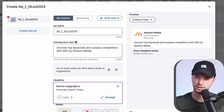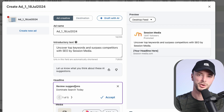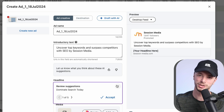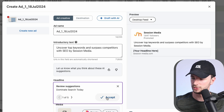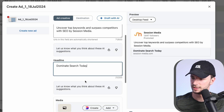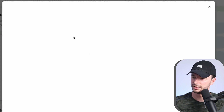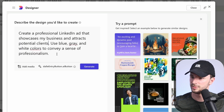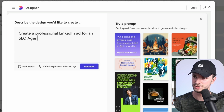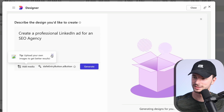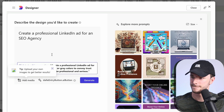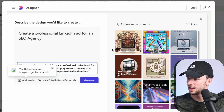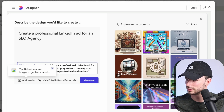The headline it drafts is 'Dominate search.' Again, it feels like what you'd see when someone just quickly types something out. If you have no interest in spending more than two minutes creating this campaign, it's fine — but don't hold your breath for results. Let's accept that and go to media to create an image. There's a Microsoft Designer integration here — this is new. It prompts: 'Create a professional LinkedIn ad that showcases my business and attracts clients.' I added 'for an SEO agency.' Let's see what it generates.